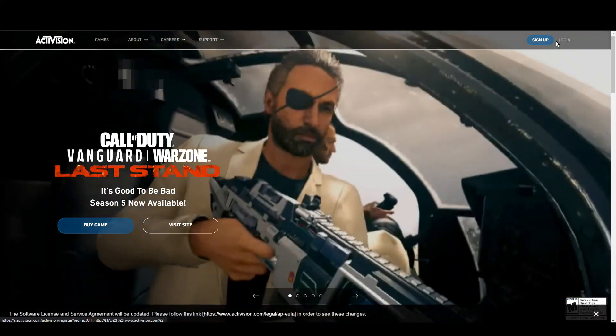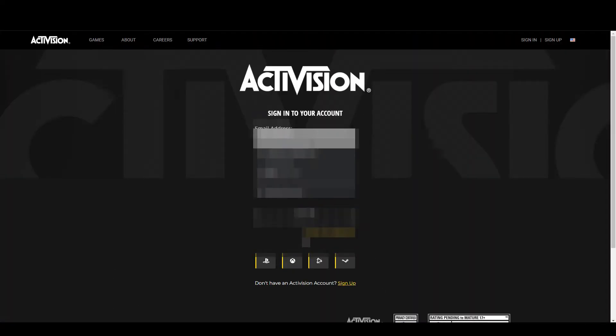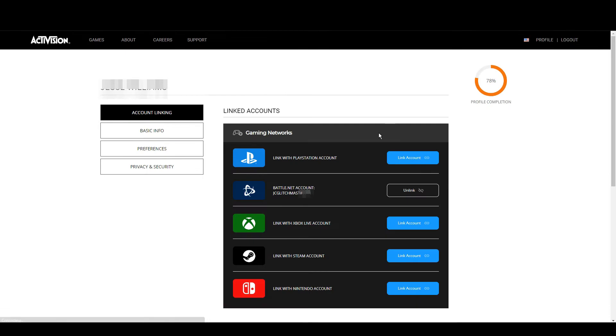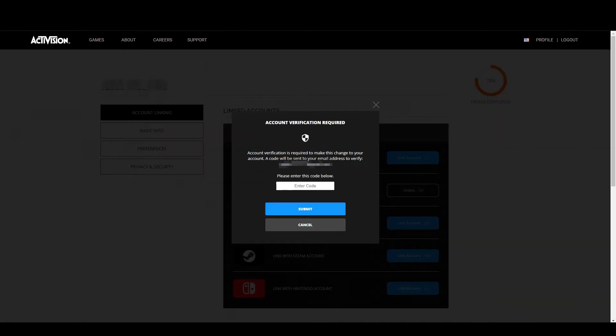From here we want to sign into the Activision account you actually want to link your Steam account to. Here we are in this account that we actually want it linked to, as you can see at the bottom there, and then we want to link the Steam account properly now.